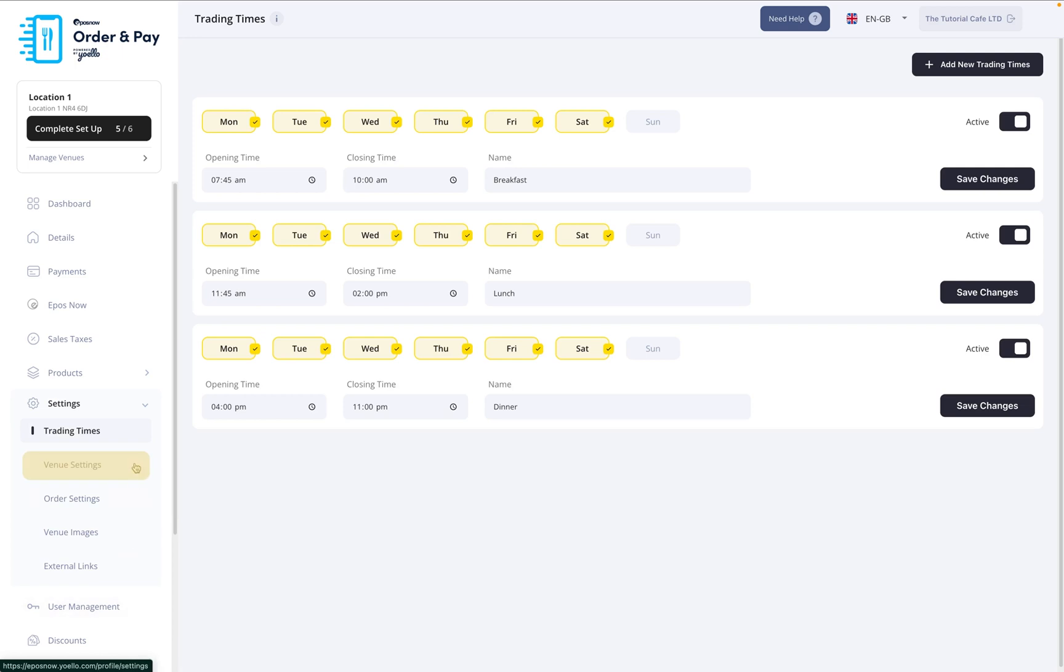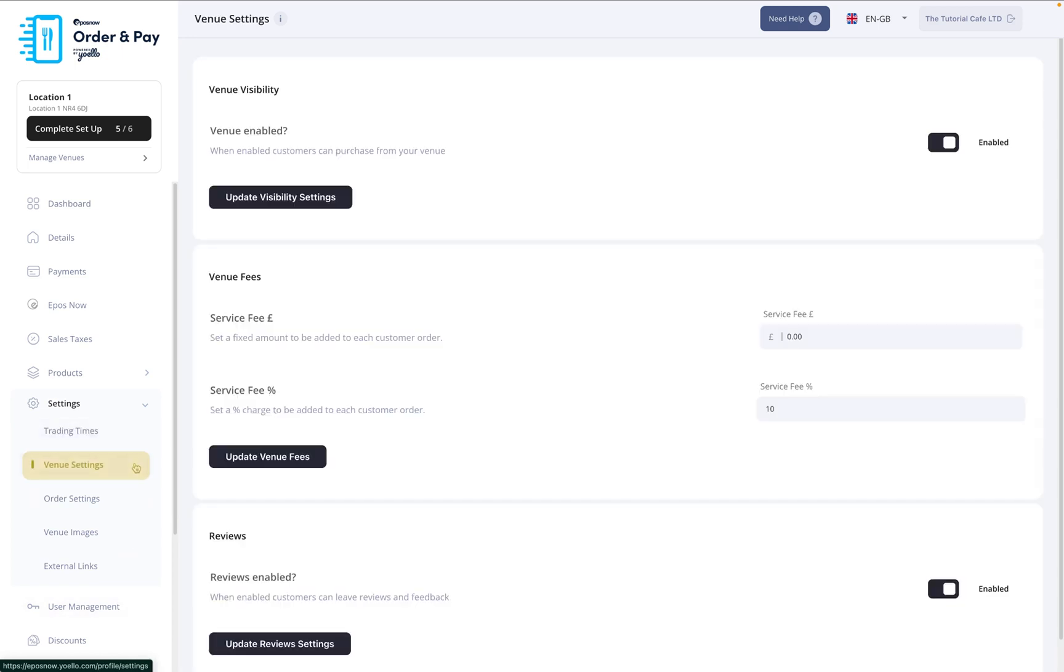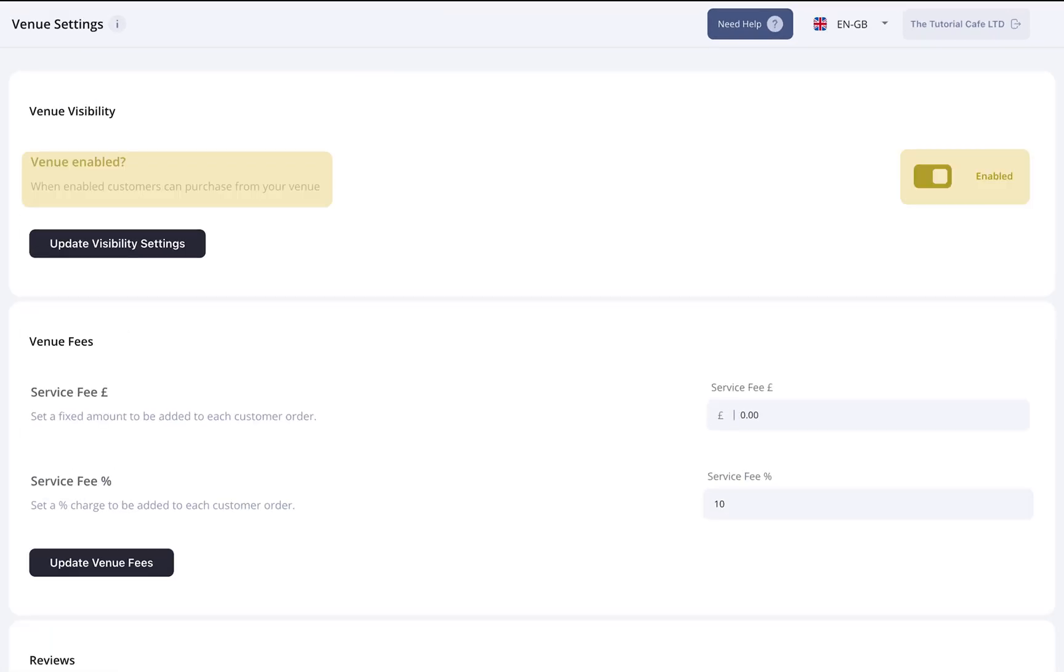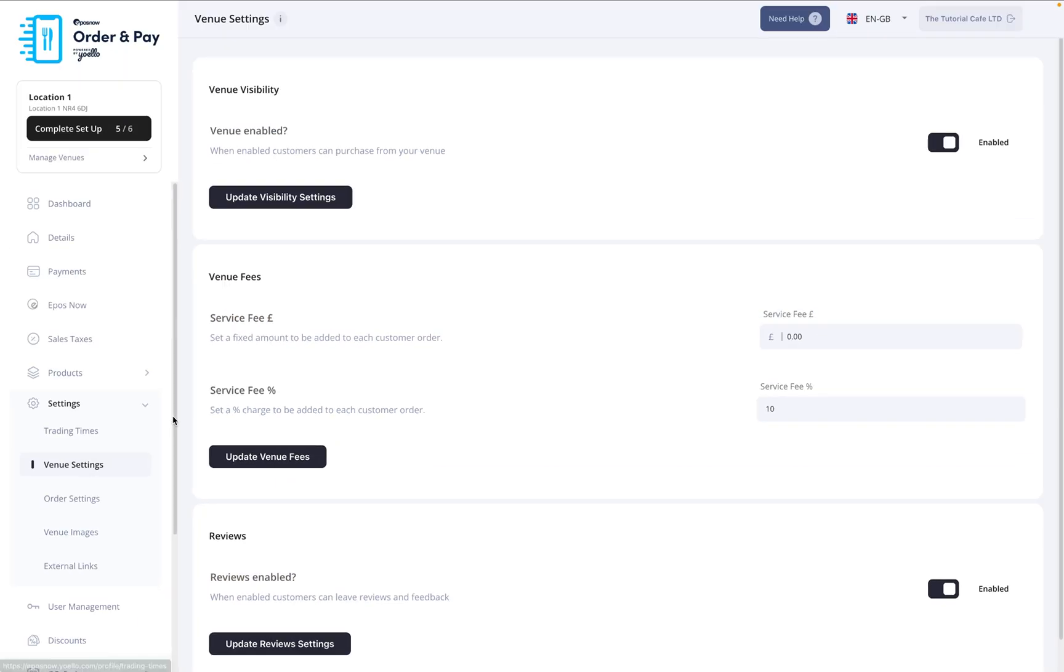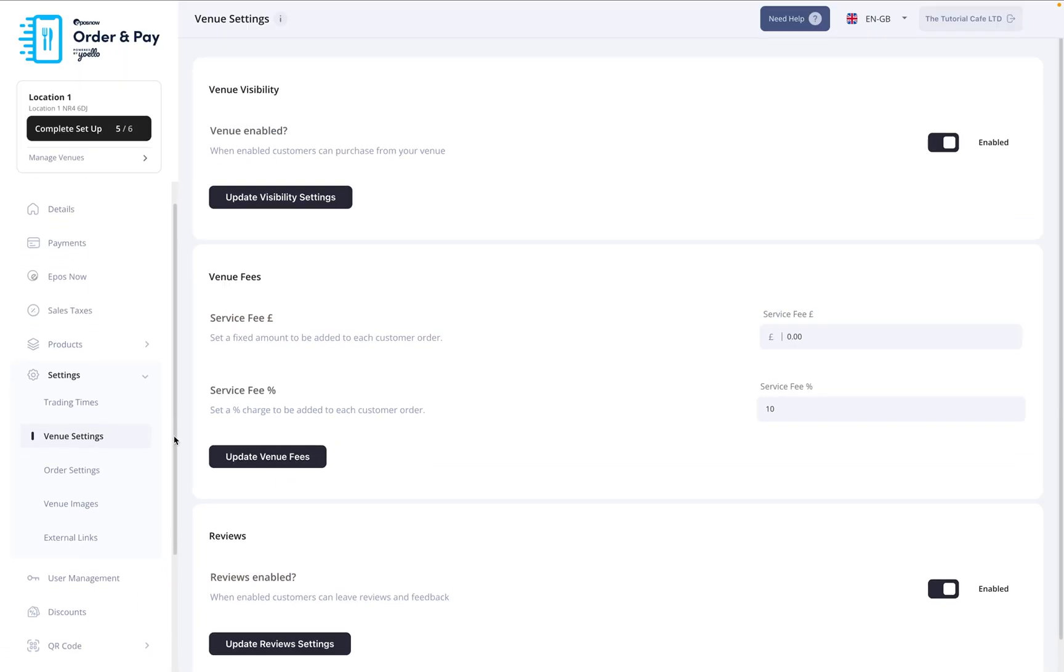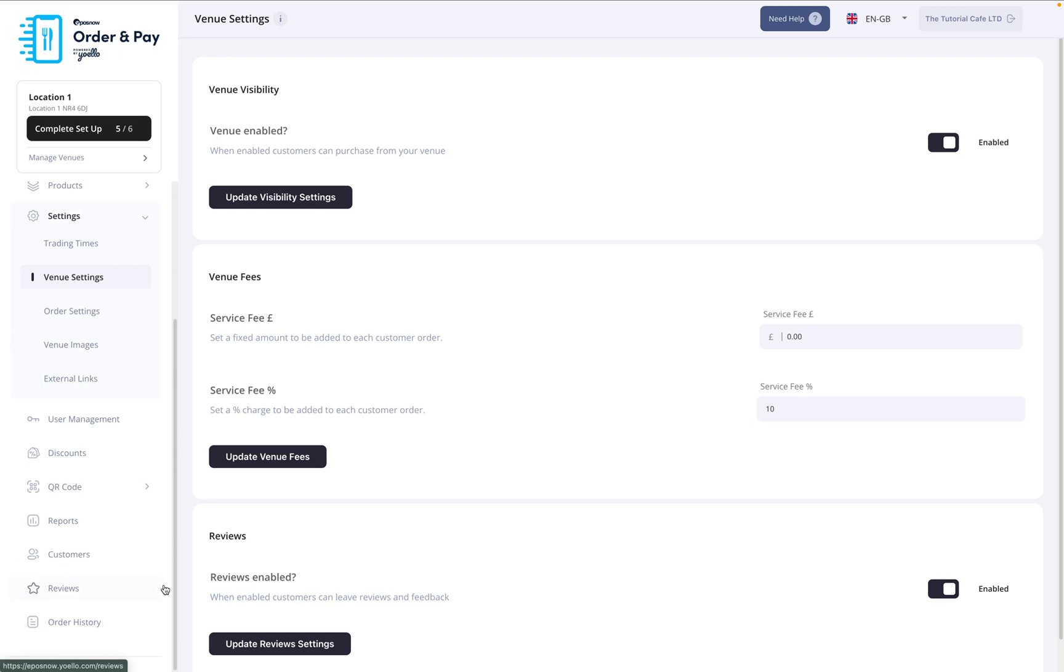Next, click Venue Settings. This is where you can enable or disable your venue, set a service fee, and choose whether to allow customer reviews. If reviews are enabled, you can view them at any time using the Reviews section in the bottom left corner of the dashboard.